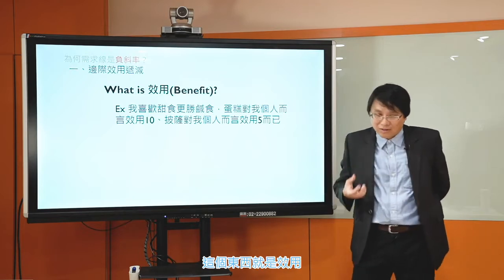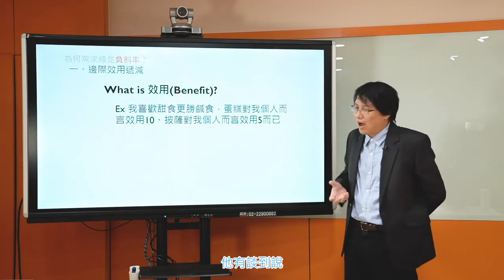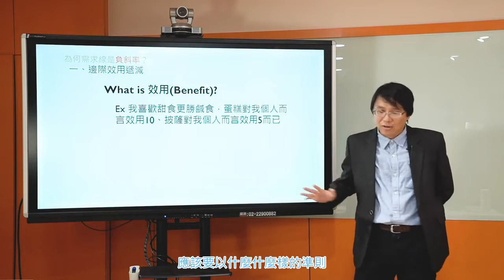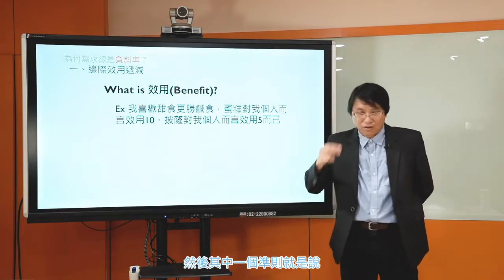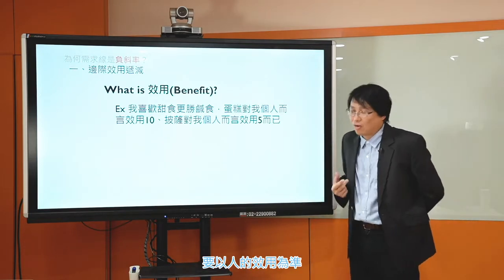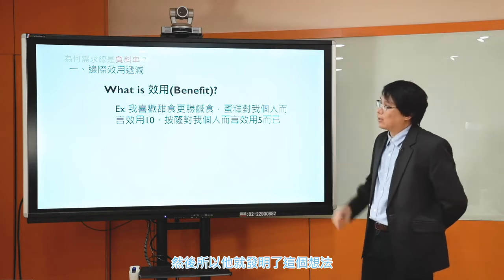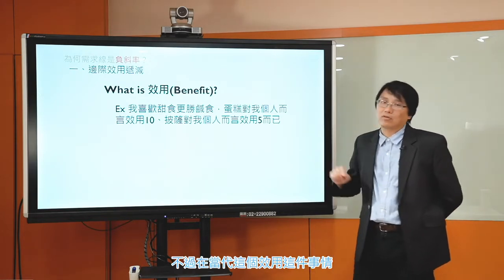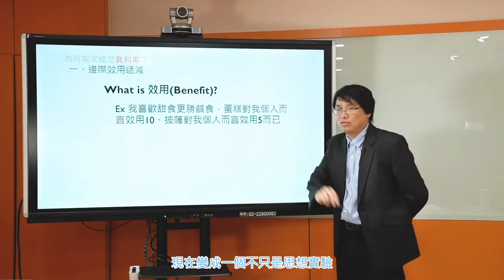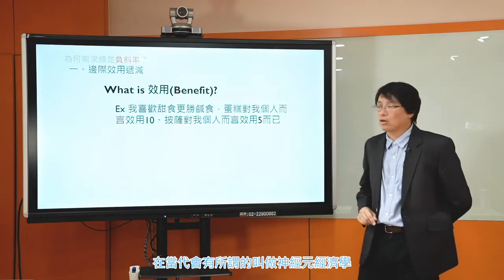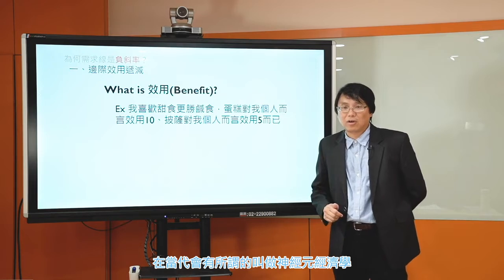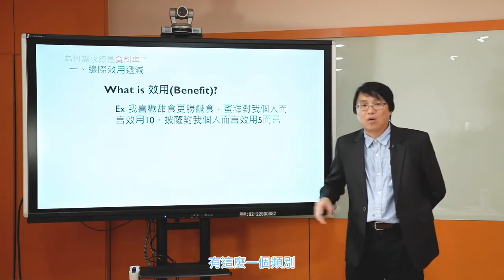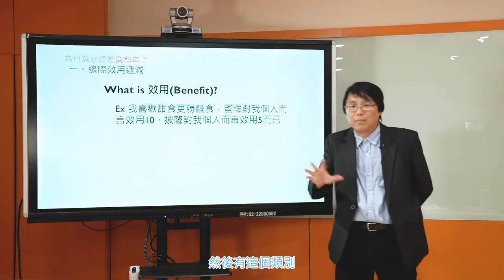效用這個東西是Jeremy Bentham，一個19世紀的英國哲學家所想到的概念。他在做思想實驗，討論說如果我今天買東西、做件事情，會得到一個爽度。他談到政府在從事政策的時候應該要以人的效用為準，所以他就發明了這個想法。